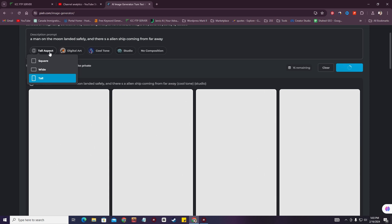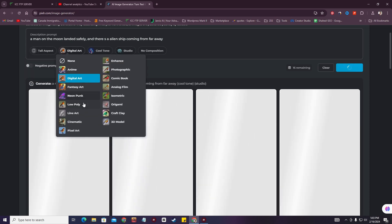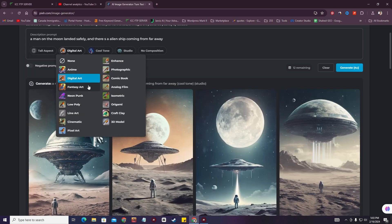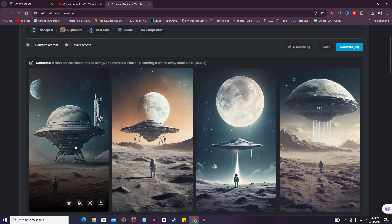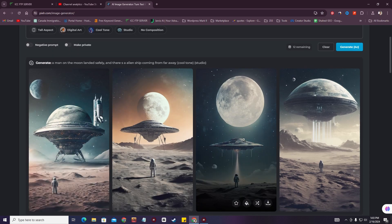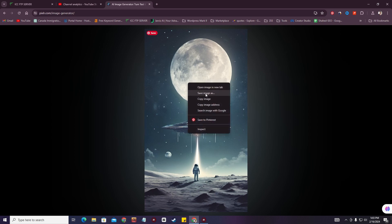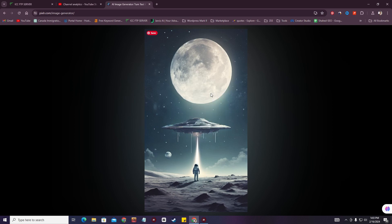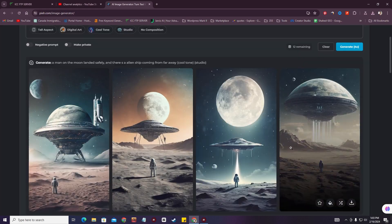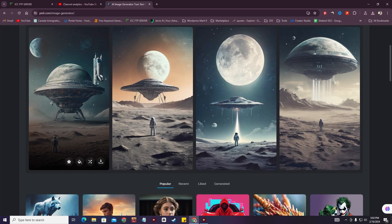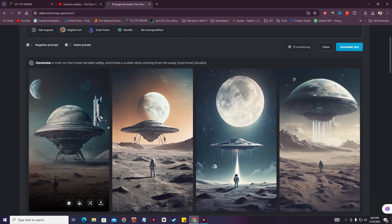I've added some style settings like digital art, and you can also add more like fantasy. As you can see, this one is really great. I'm going to save this — just hit the download button and save to computer. This result is really great.